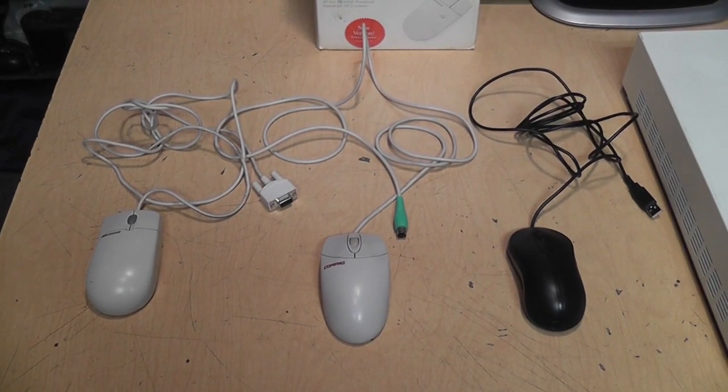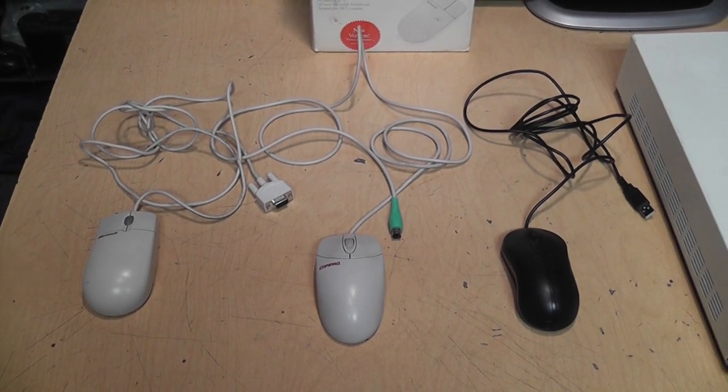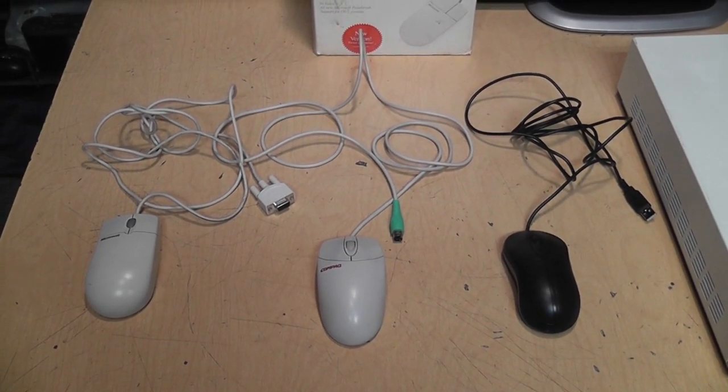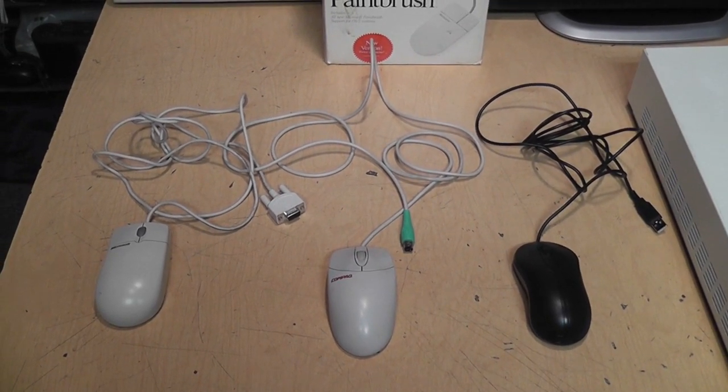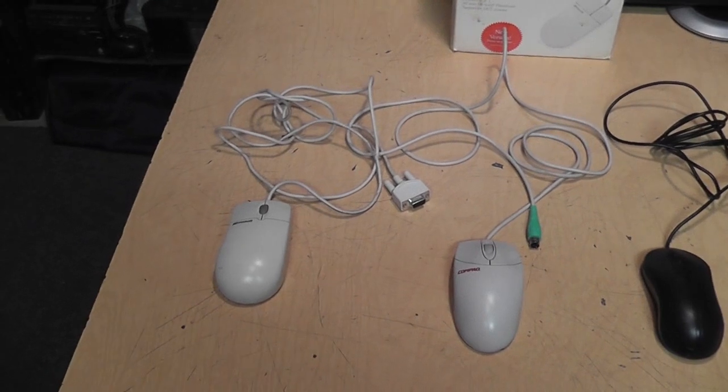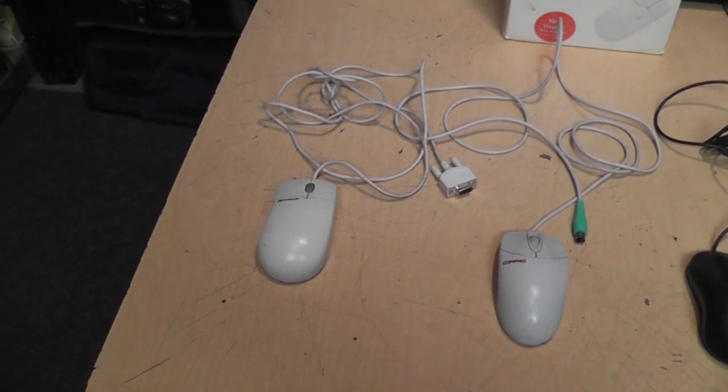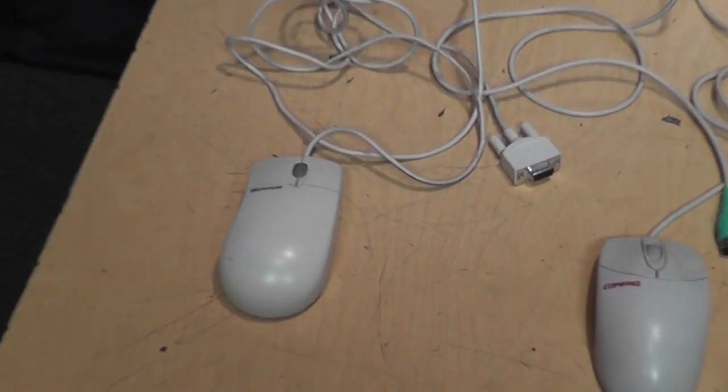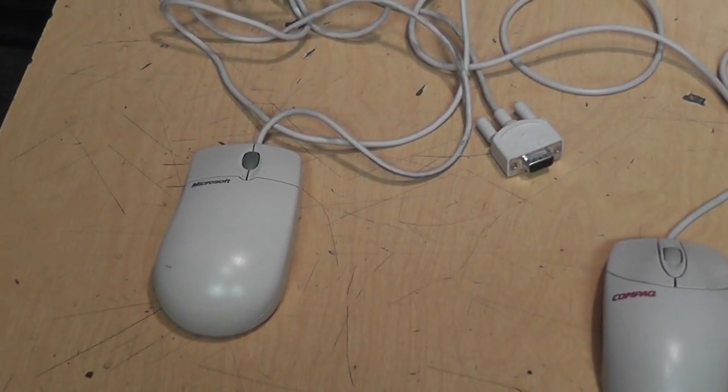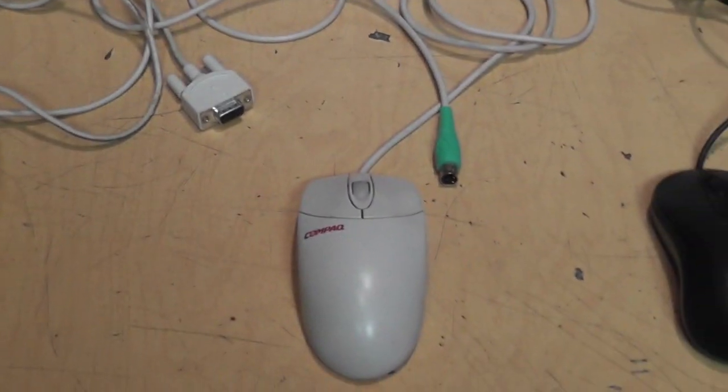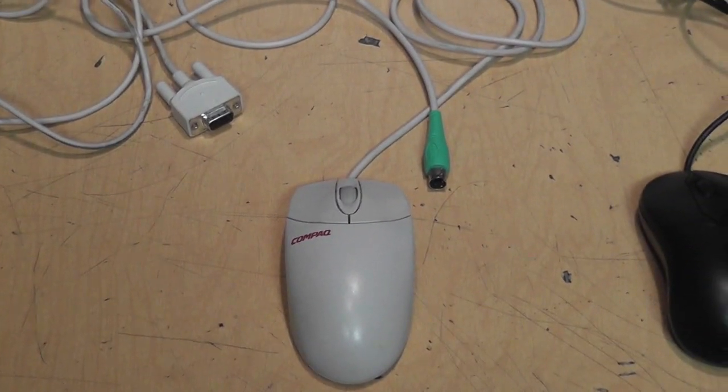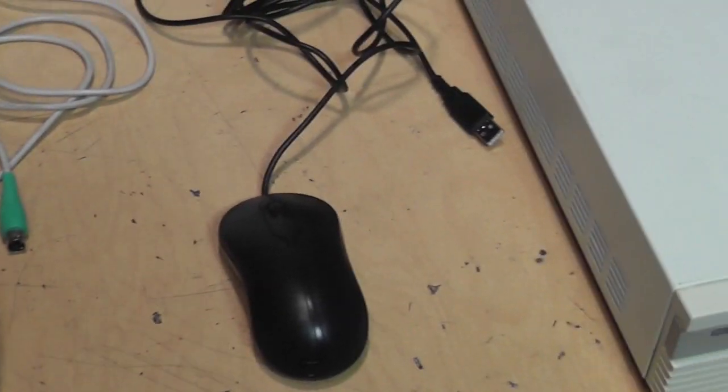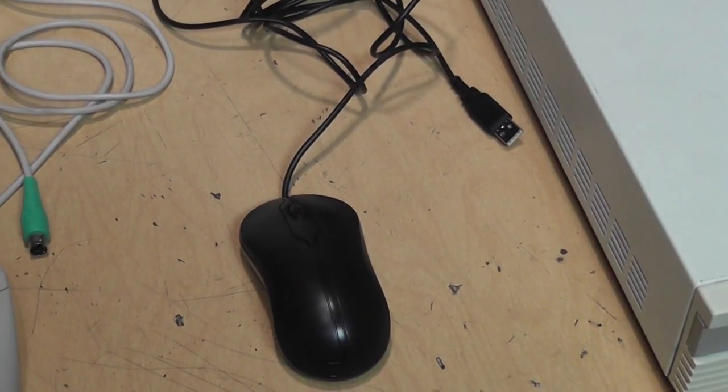When it comes to the types of mice you can connect to a PC, you've probably heard of three kinds. In historical order, there's a serial mouse, a PS/2 mouse, and a USB mouse.